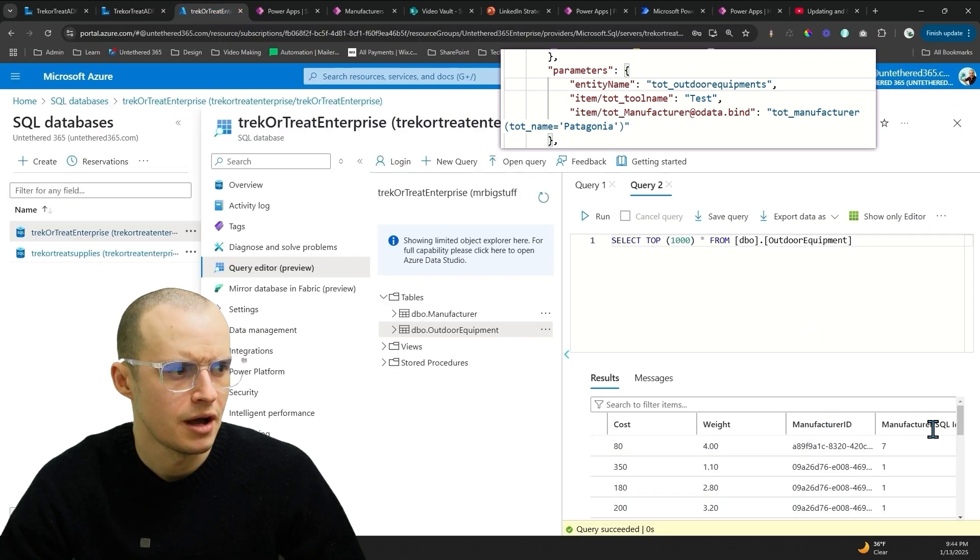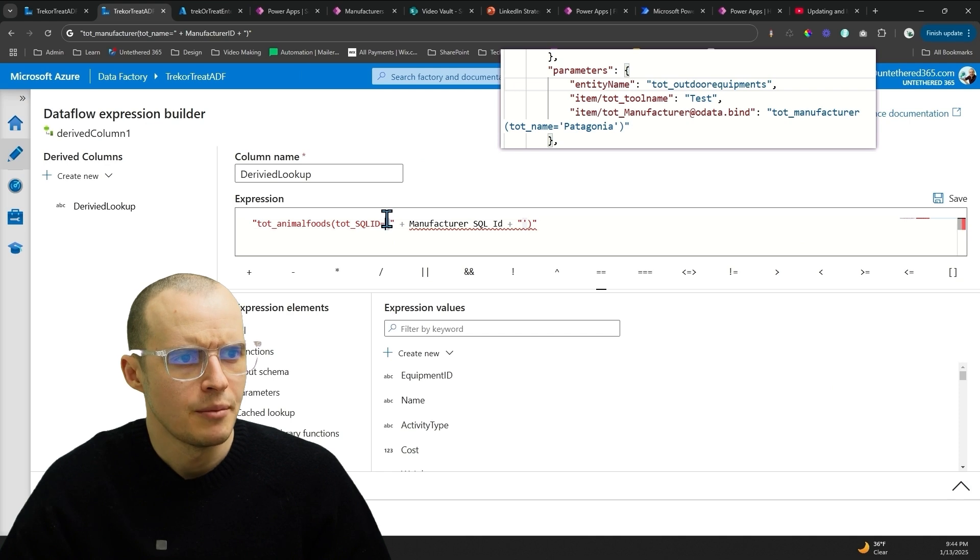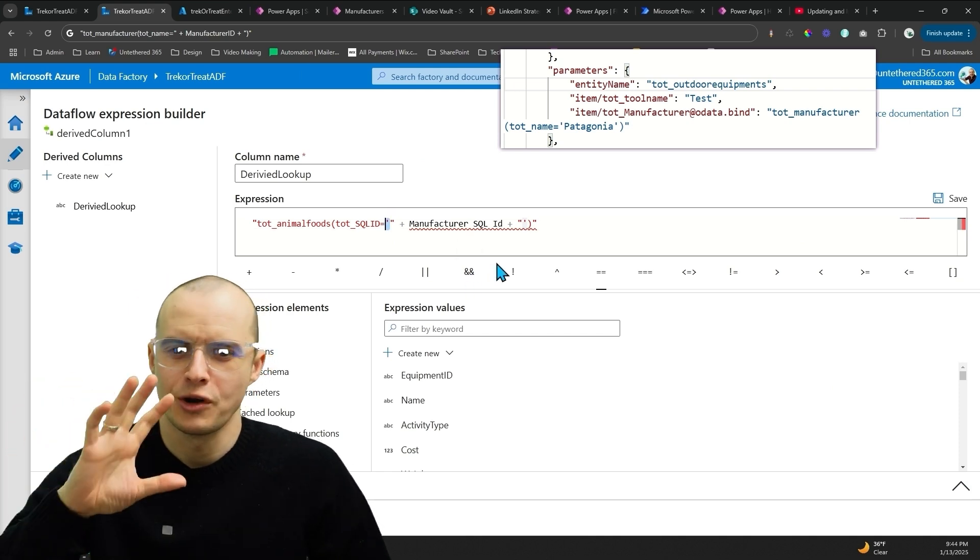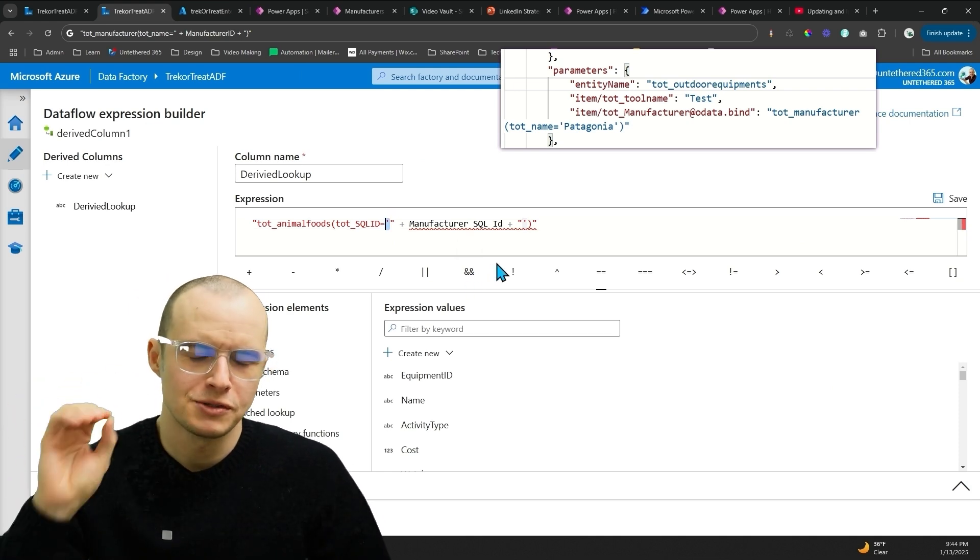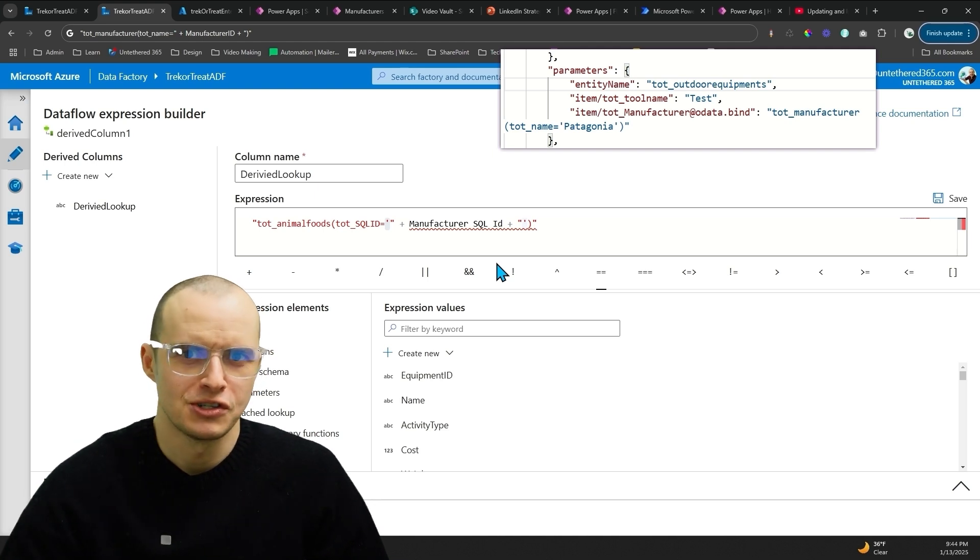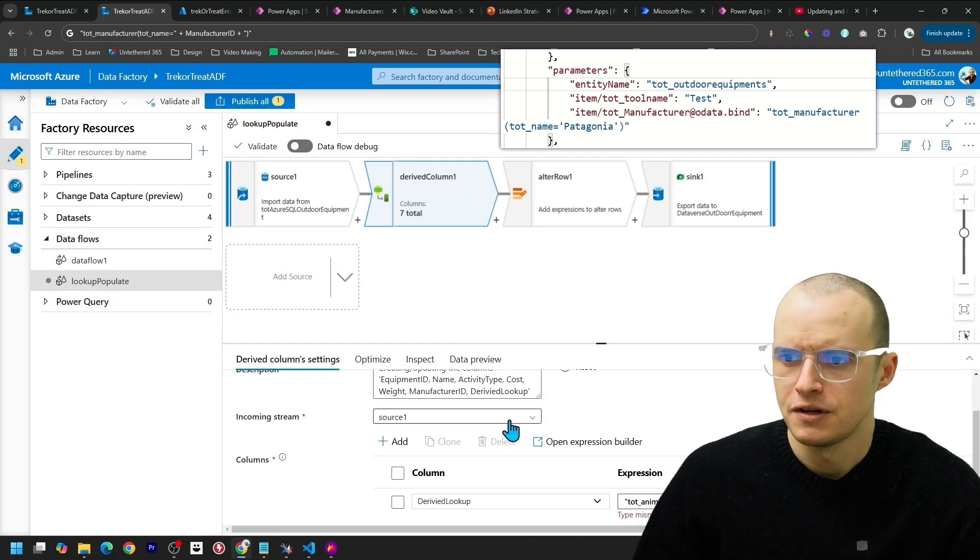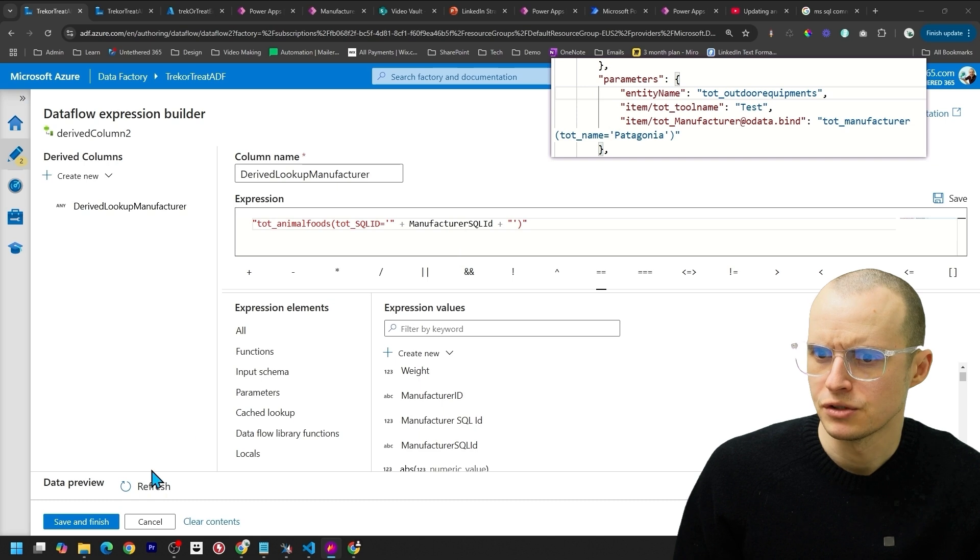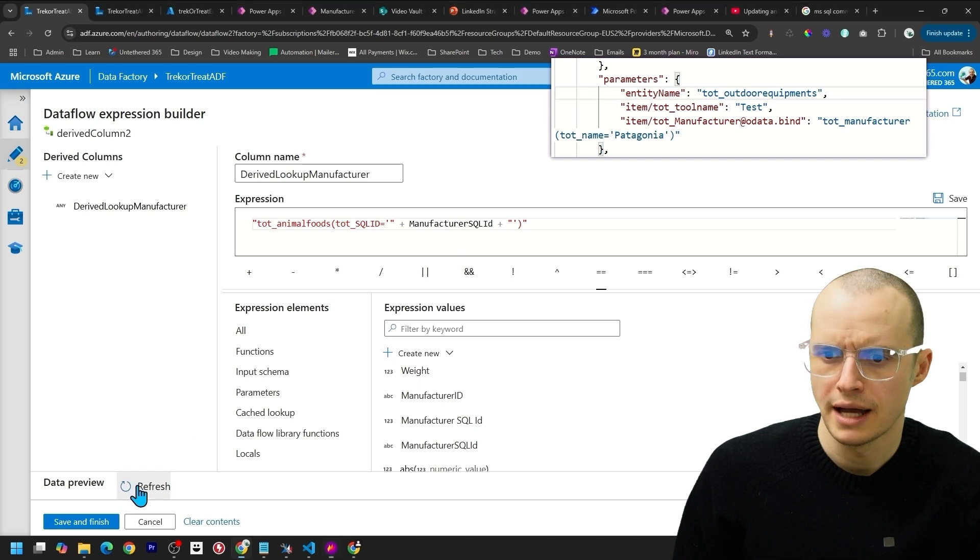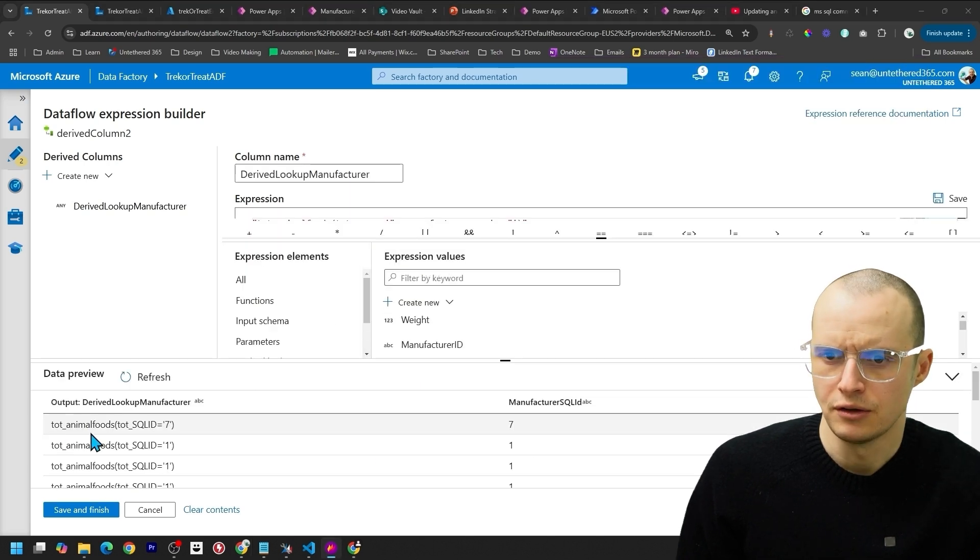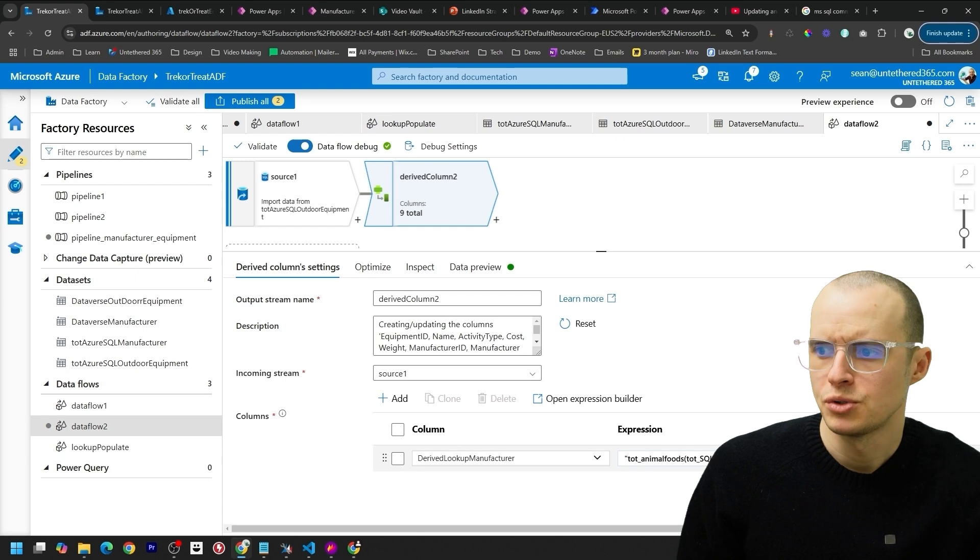And also Manufacturer ID is the GUID. That's not what I want. I want Manufacturer SQL ID. And I'm putting quotes here. But if you're dealing with integers, you're not going to want the quotes. Trust me. My other video shows some of these issues. And then click Save and Finish. So I've selected my Manufacturer SQL ID. I can click Refresh here. And that looks right to me. So I'm going to hit Save and Finish. Here's a pro tip.